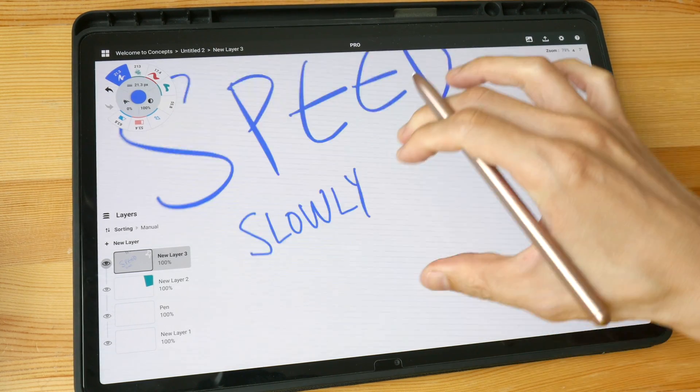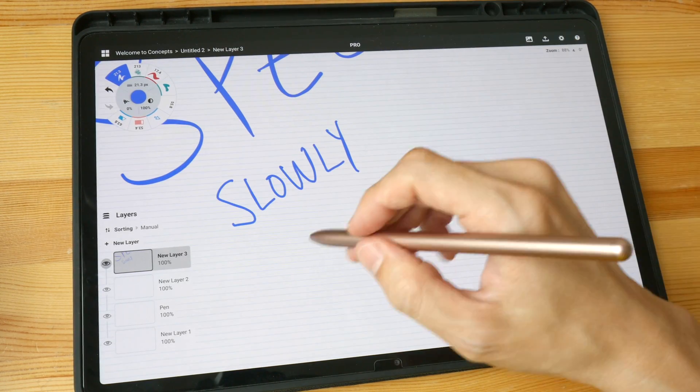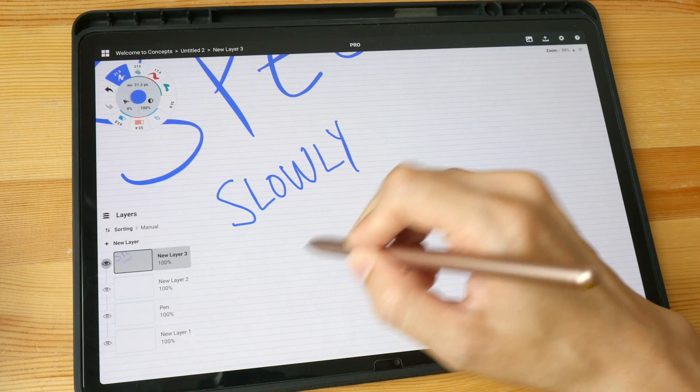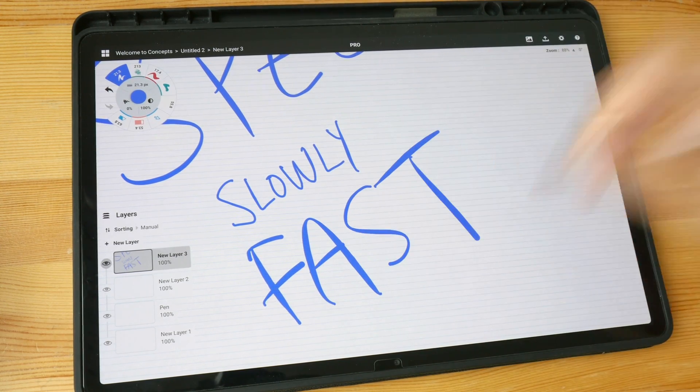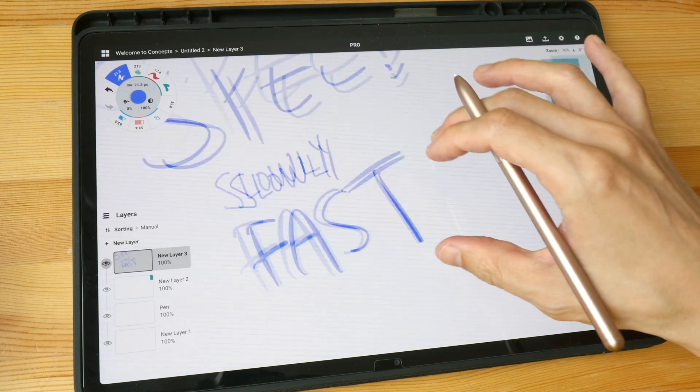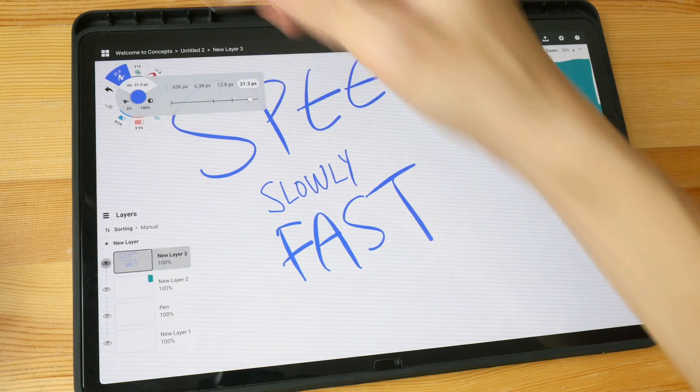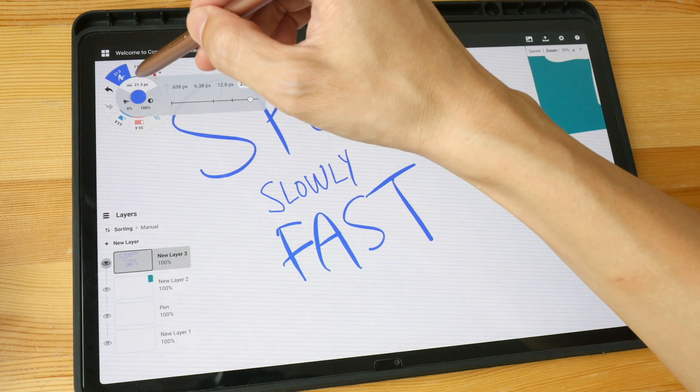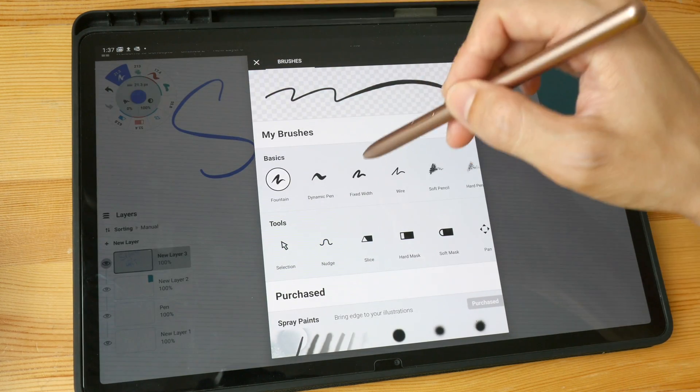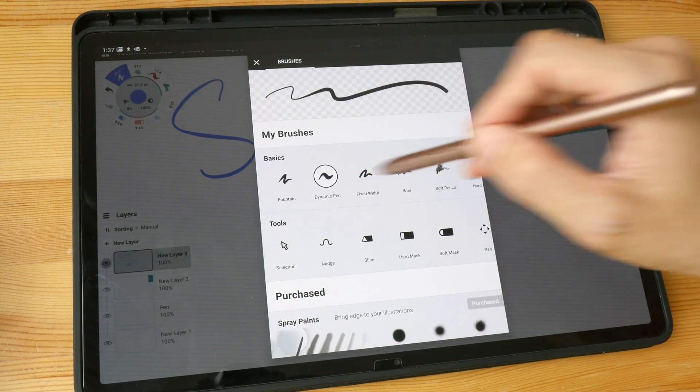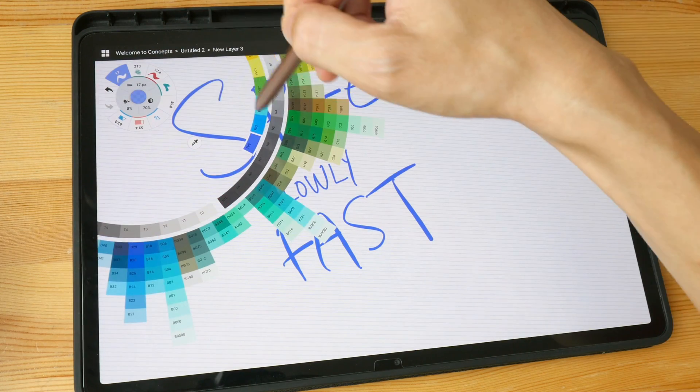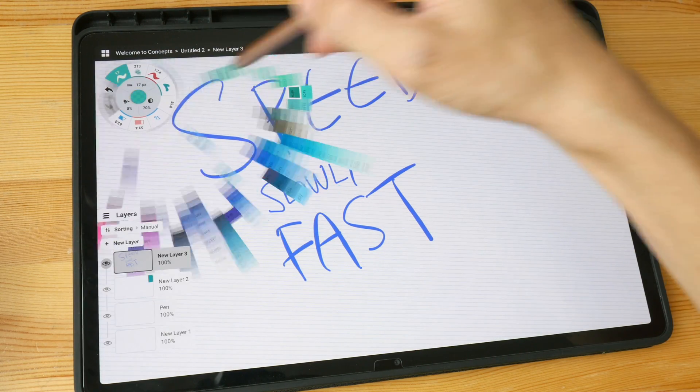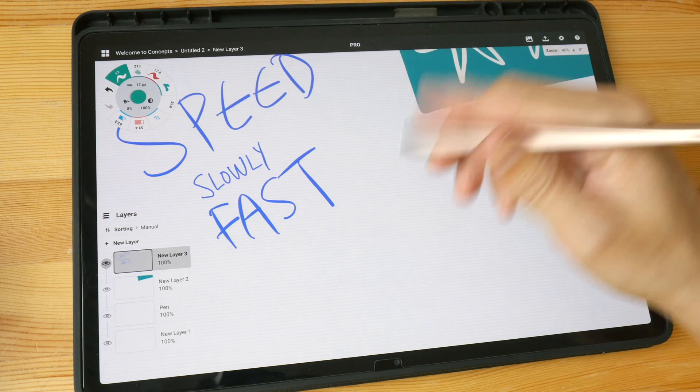But if you write very fast, let me just write like fast, the lines will be thick. If you are using a pressure sensitive stylus then definitely go with the dynamic pen because this will allow you to write with pressure sensitivity.